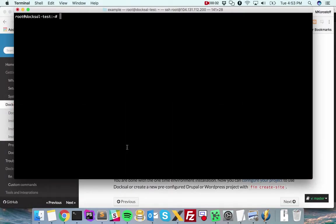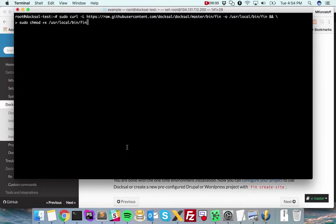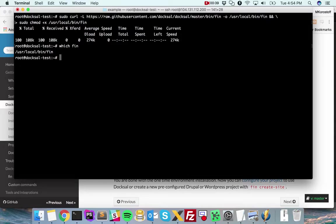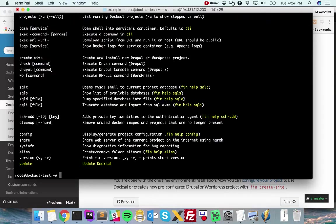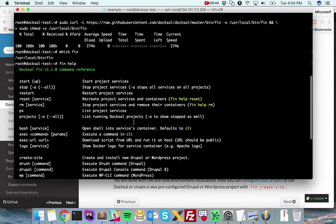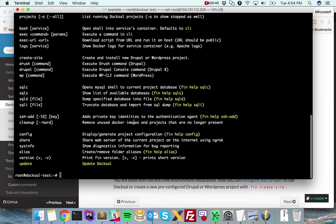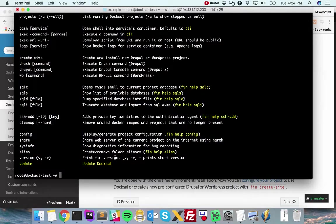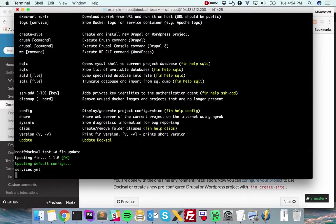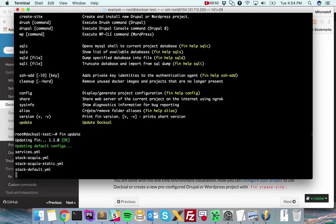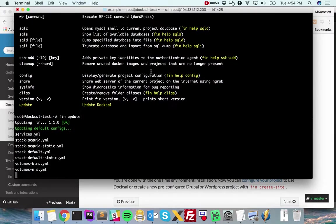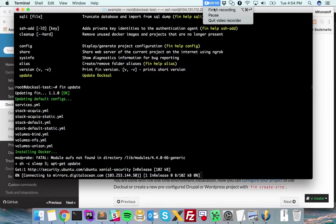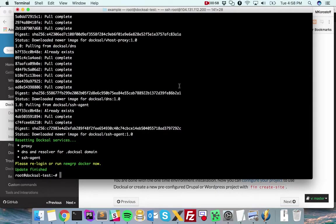Here I am SSHed into my Linux box. Let's see if fin installed. I now have the fin command available to me, and let's install the tools that fin needs to run. I'll pause the screen recording while this runs. We have successfully installed Doxel on Linux.